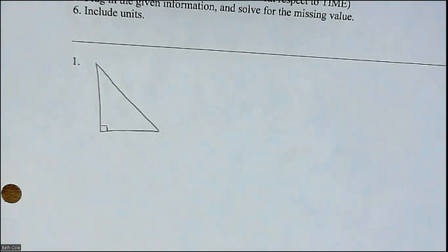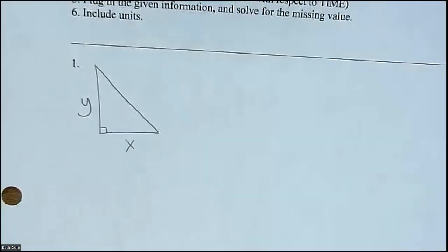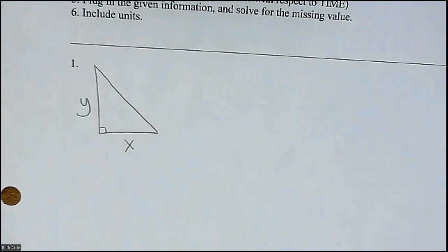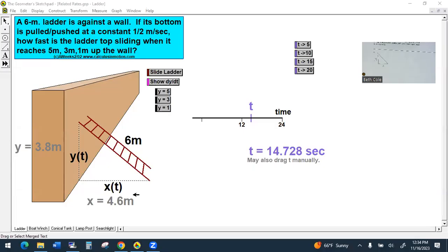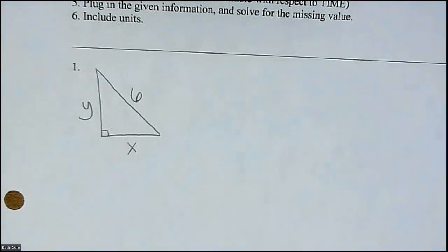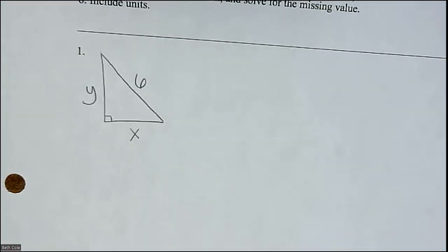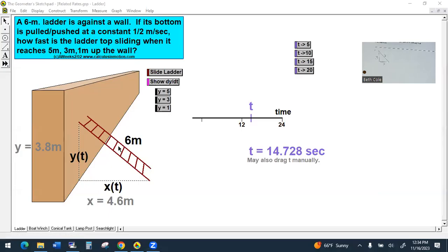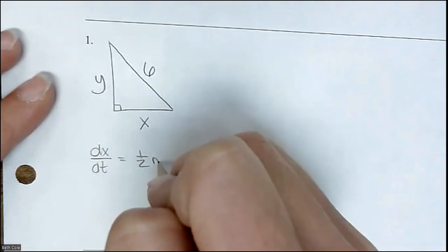You can only label a number if it is constant. Otherwise it has to be a variable. This side is changing, this side is changing, but it is not an incredible growing ladder — the ladder is not growing or shrinking. The ladder is a constant amount. So you can label six meters on your picture. Otherwise it needs to be a variable because it's changing. The bottom is being pulled out at half a meter per second. That X distance is growing, so it would be a positive rate. So dx/dt is positive one-half meter per second.